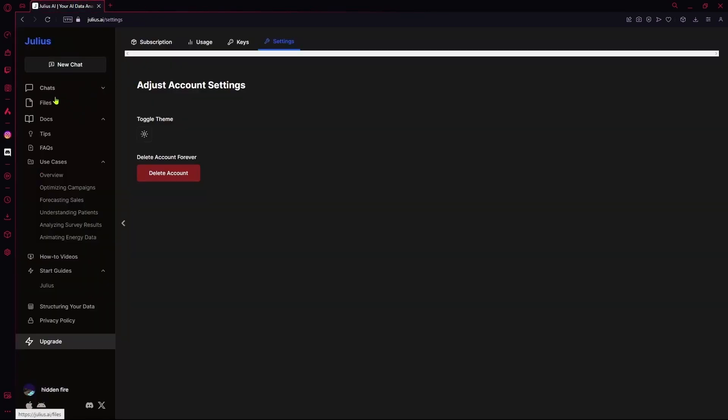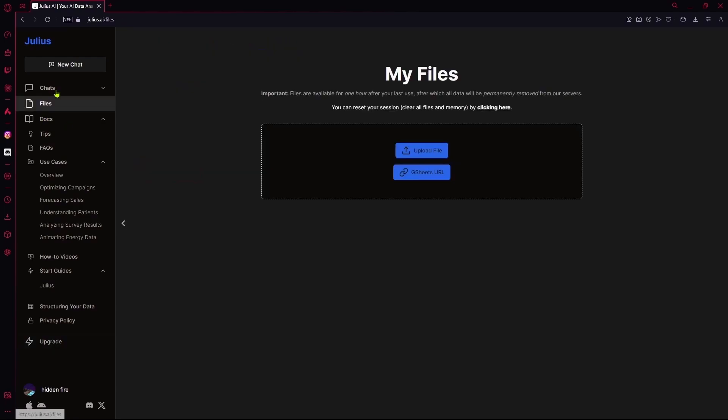After that is your files. Over here, you can either upload some files with your data in it or upload your Google Sheets URL for it.